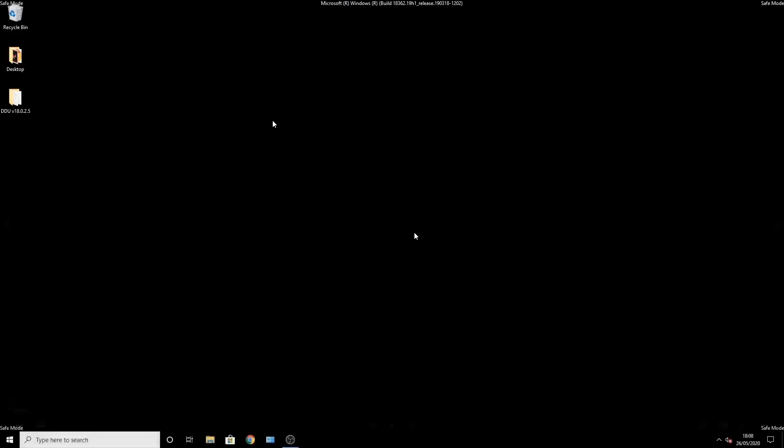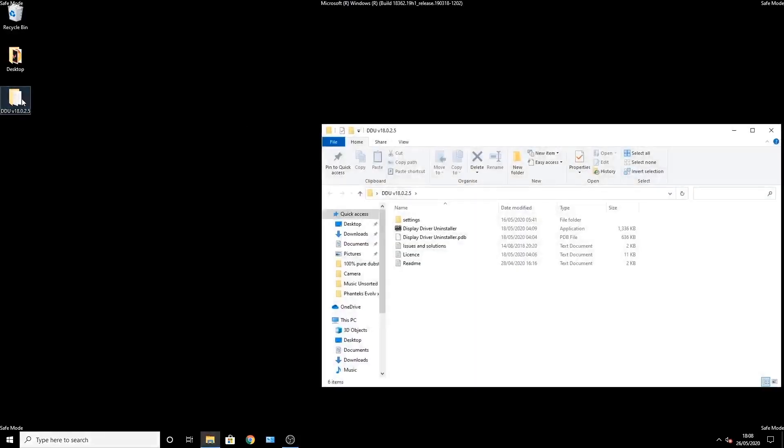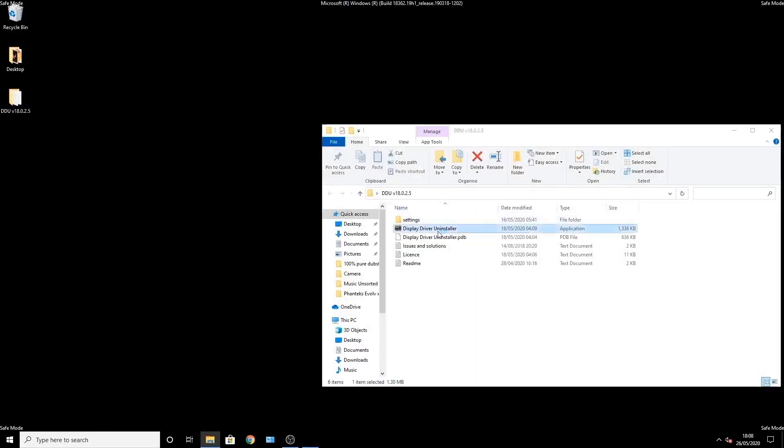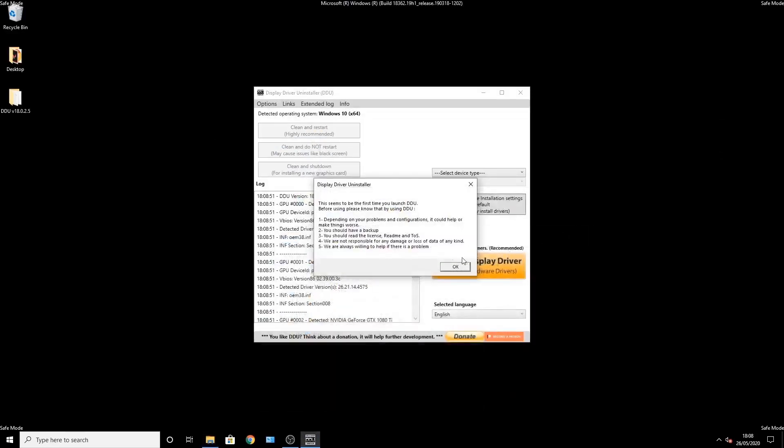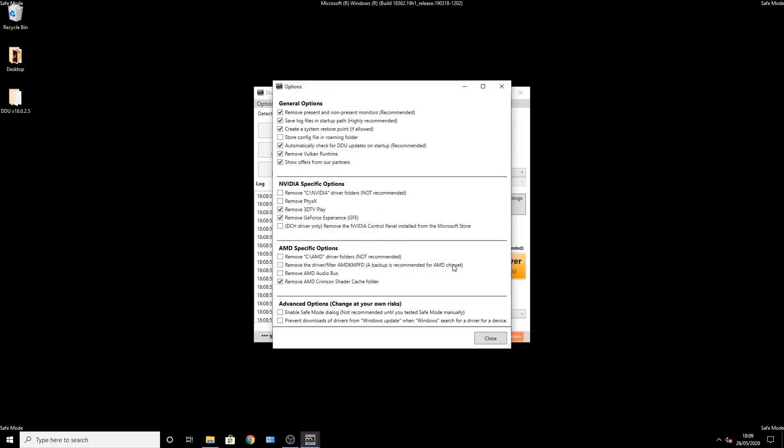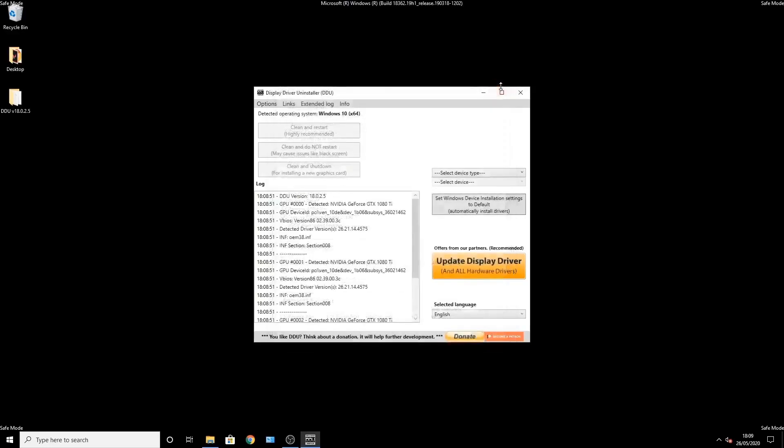Now we're in safe mode. You'll know it's safe mode because your wallpapers have disappeared and it will say safe mode in each corner. Now go ahead and run DDU. It'll give you a few prompts here and there. You can read through it and then click OK. It will give you preferences. You can just leave it the way it is or you can click a few options.